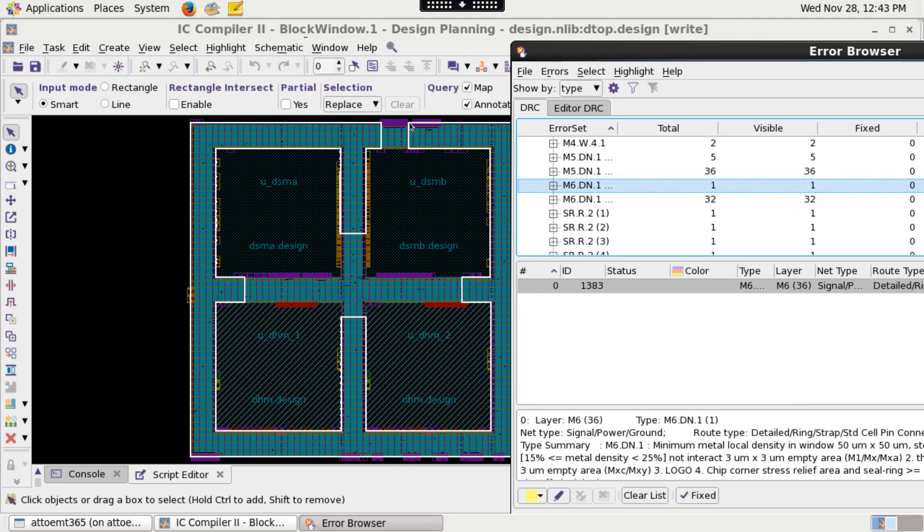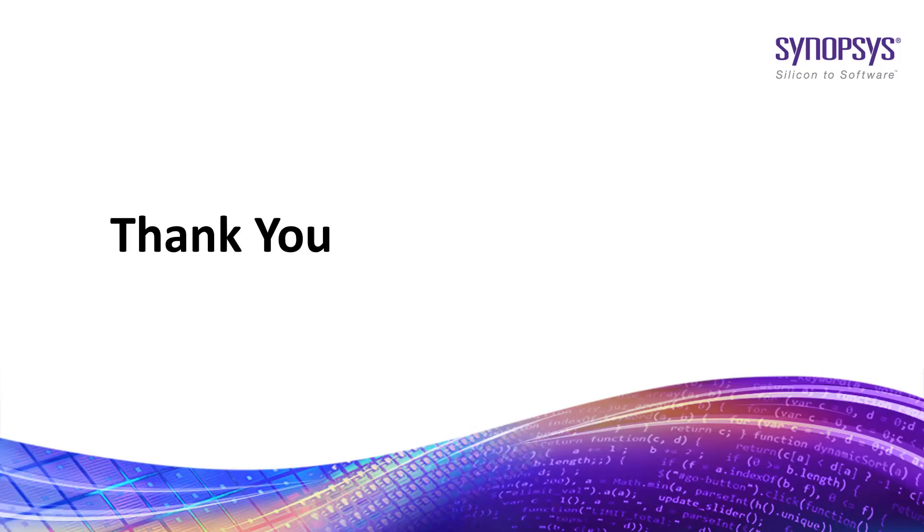In this way, you can debug DRC results. So, this is how you run IC Validator Signoff DRC in IC Compiler 2 tool. Thank you.